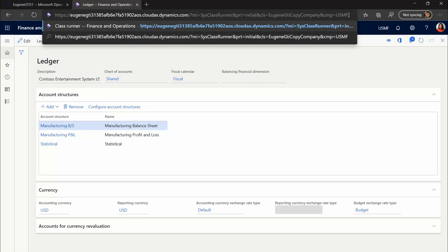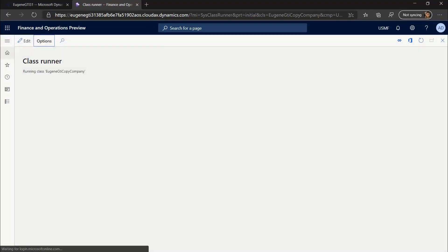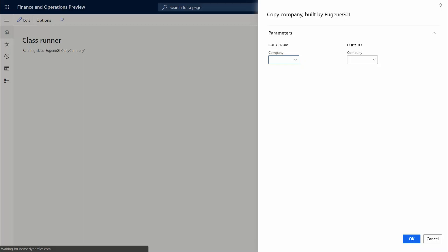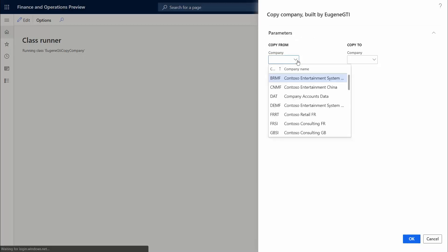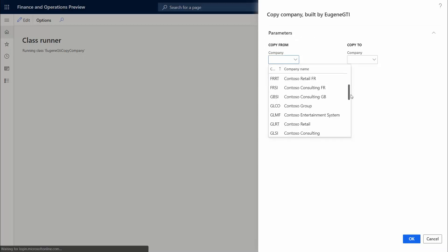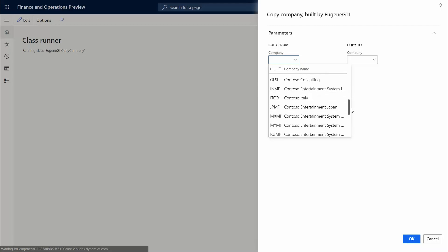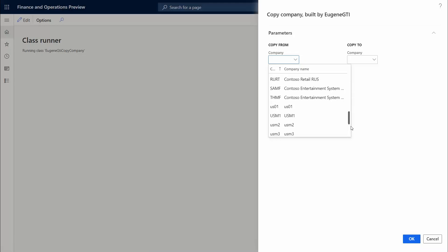Once you navigate to it, it's going to open a dialog where you select the copy from company, and you pretty much select the one that you want. I mostly work with USMF, so I'm most familiar with that one.